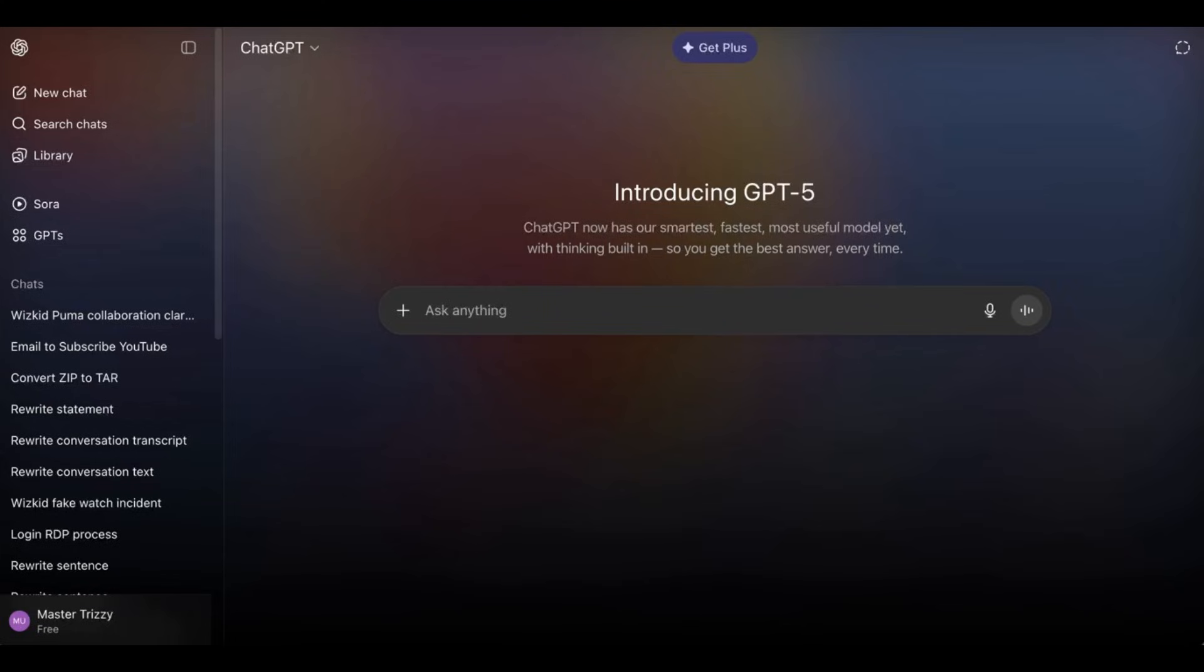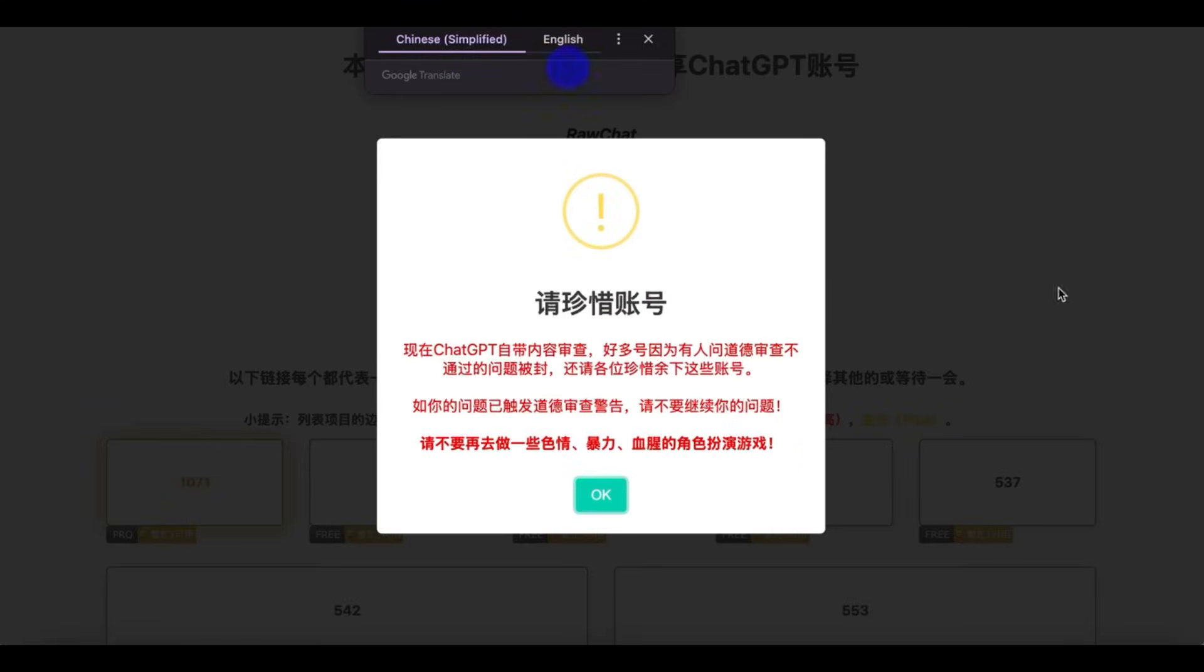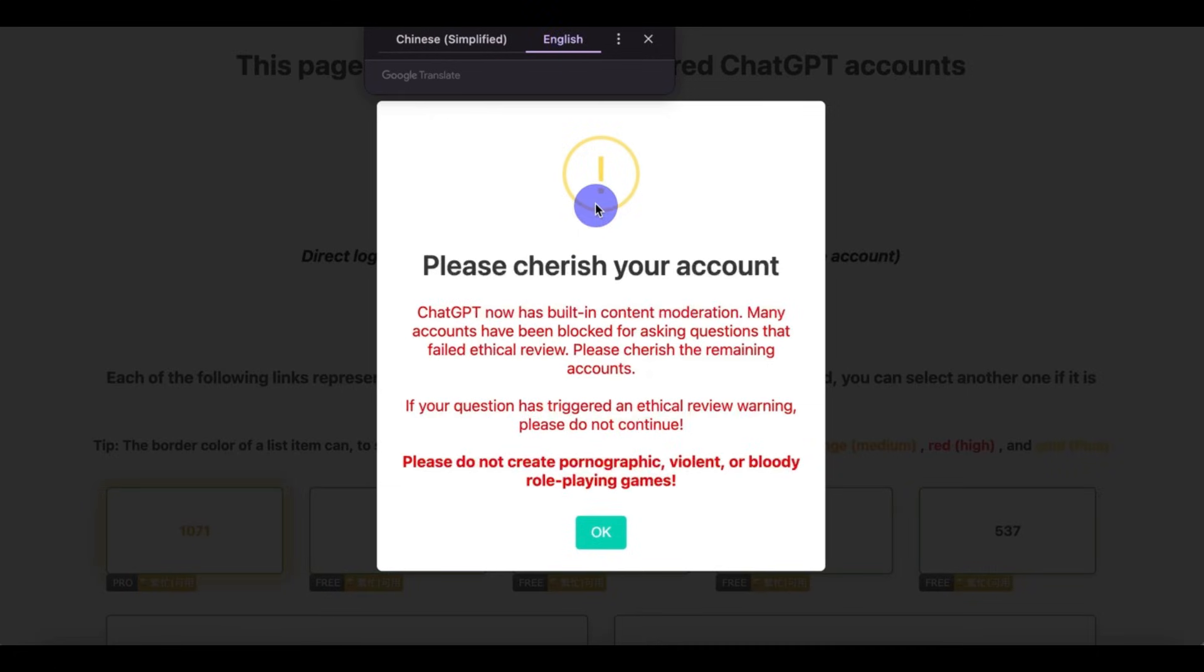So all you have to do is go to this website. I will leave the website linked below. Click on OK.